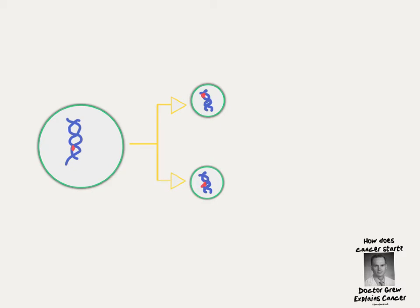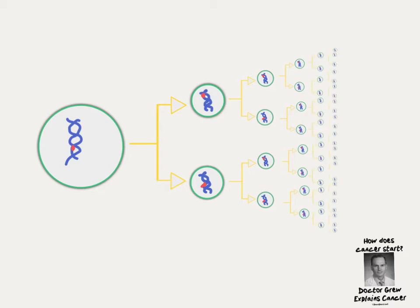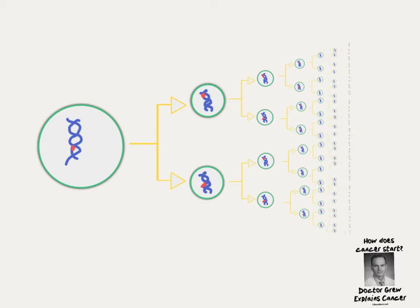Those cells then pass on the mutation to the next generation and the next generation and the next generation until the process accelerates to the point where there are hundreds of thousands and then eventually a million cells which create a tumor the size of this dot.